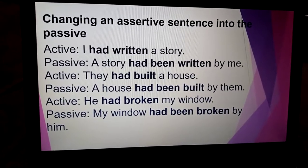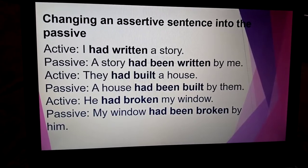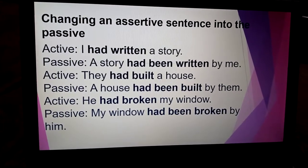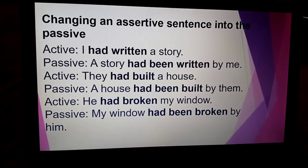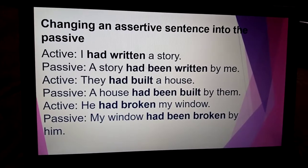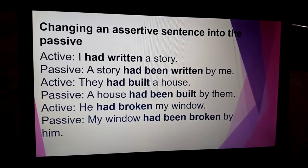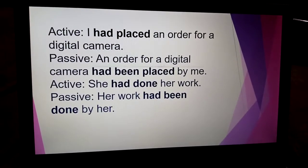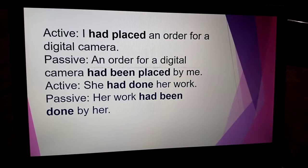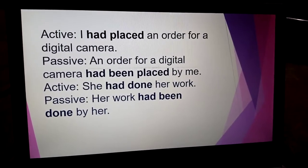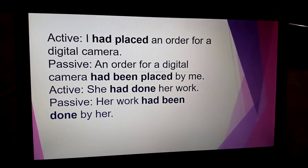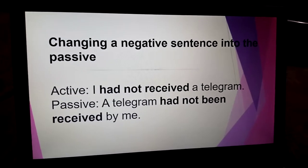For example: 'I had written a story' — passive: 'A story had been written by me.' 'They had built a house' — 'A house had been built by them.' 'He had broken my window' — 'My window had been broken by him.' 'I had placed an order for a digital camera' — 'An order for a digital camera had been placed by me.' 'She had done her work' — 'Her work had been done by her.'